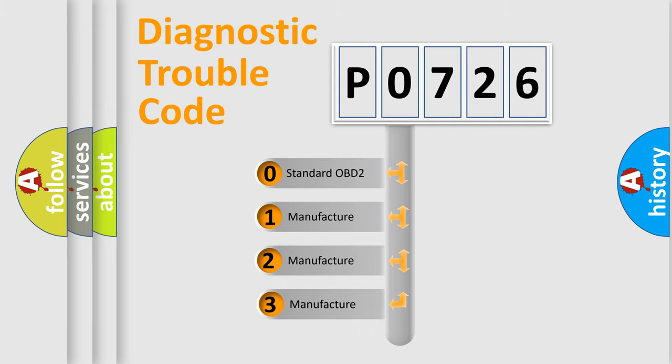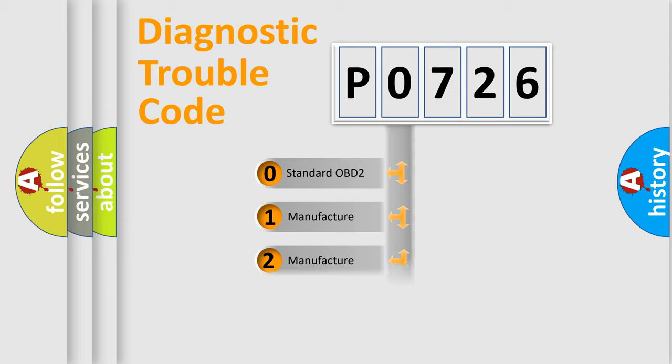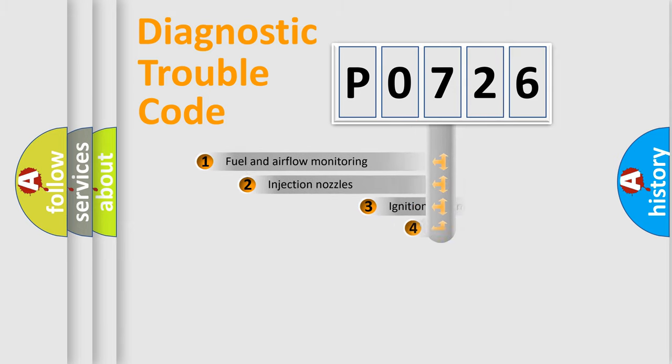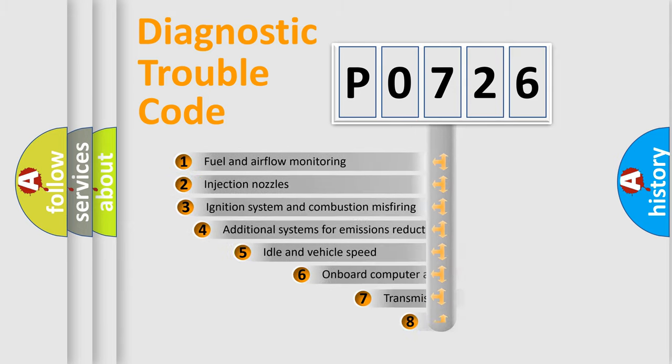If the second character is expressed as zero, it is a standardized error. In the case of numbers 1, 2, 3, it is a manufacturer-specific expression of the car-specific error.